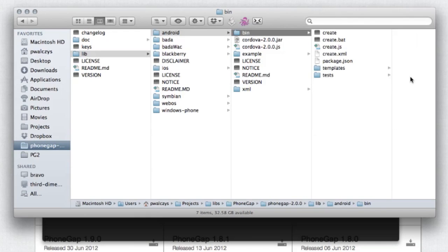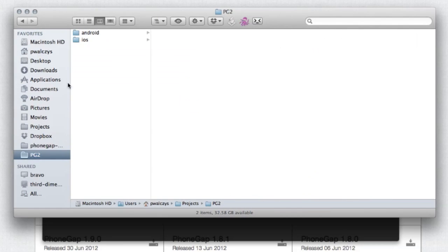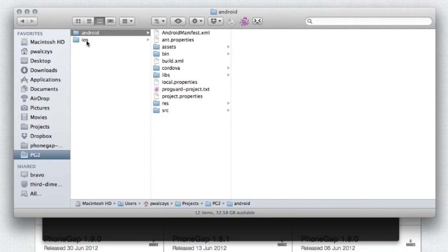And let's go ahead into PG2 Android next to our iOS, which was created in previous tutorial. And that's it, we have the project. Now we can do two things.